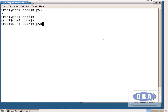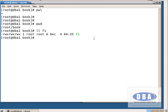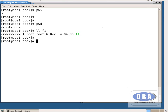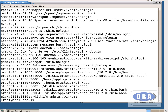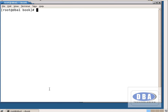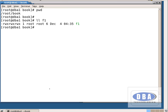Now let us see changing the ownership. We are in the book directory. ll f1 shows the permissions — the owner of file f1 is root, belonging to the group root. To view users and groups: cat /etc/passwd — it shows u1 is a user belonging to group g2, with id 1010. We are in the book directory; ll f1 confirms the owner is root in group root.